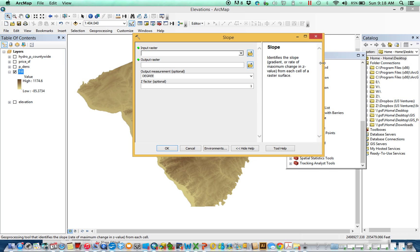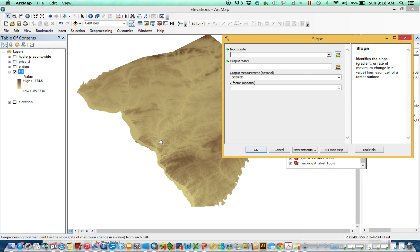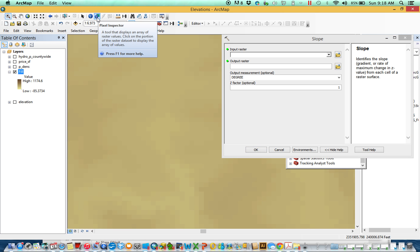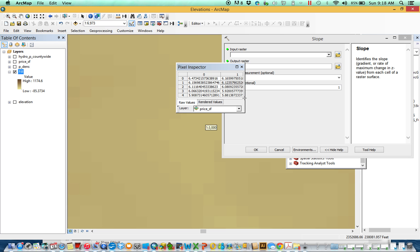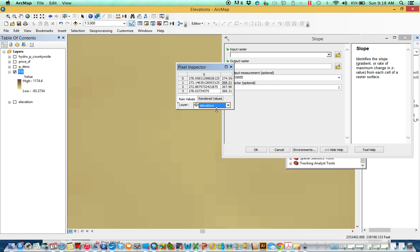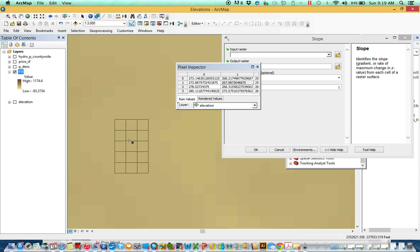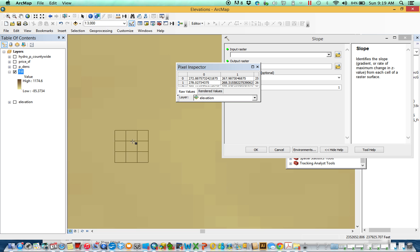The most basic surface tool is Slope — essentially rise over run. It's a focal tool in the sense that it calculates values based on a 3x3 neighborhood around the central value. It calculates the individual rise over run for each of the eight neighbors, and whichever one tends to be the maximum rate of downward slope — that's the value that gets assigned to the output cell.